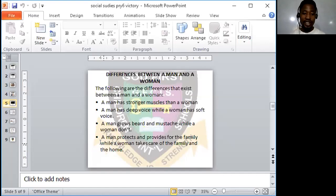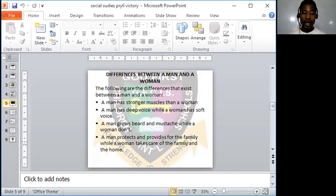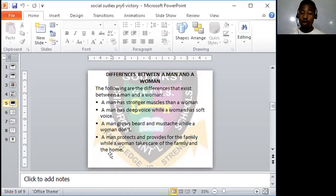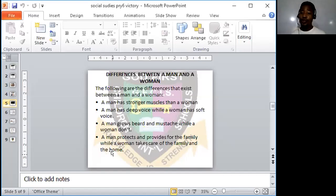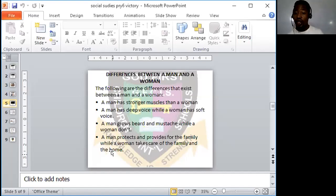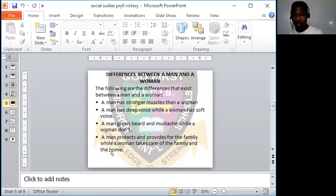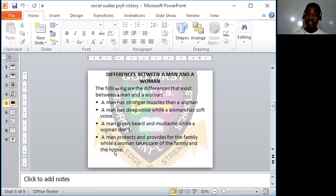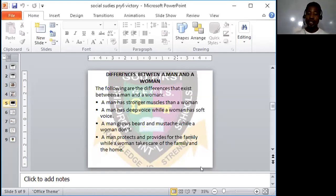Next point is a man protects and provides for the family while a woman takes care of the family and the home. Men provide for their families while a woman takes care of the home and the family. These are basically some of the differences that exist between men and women.